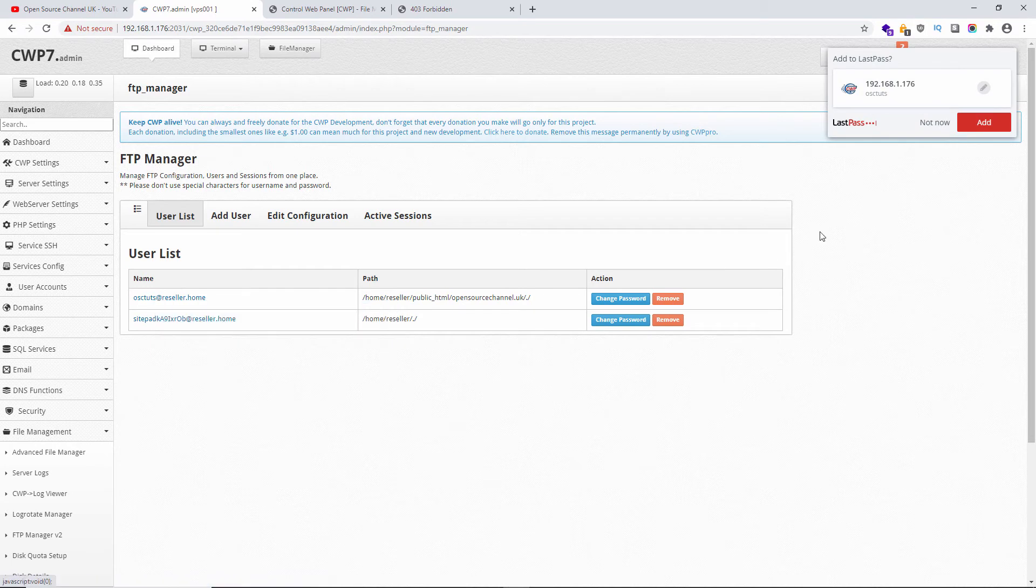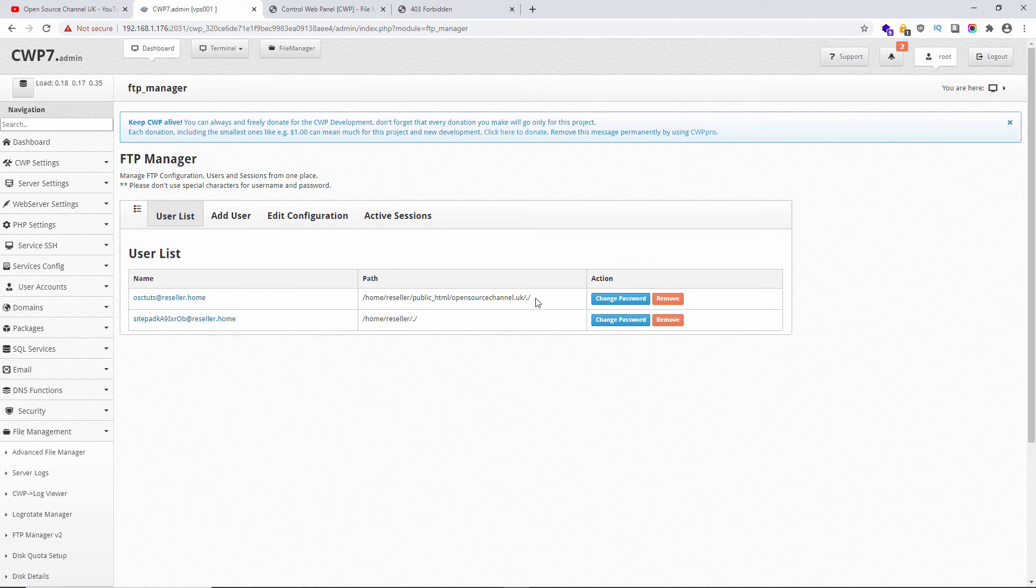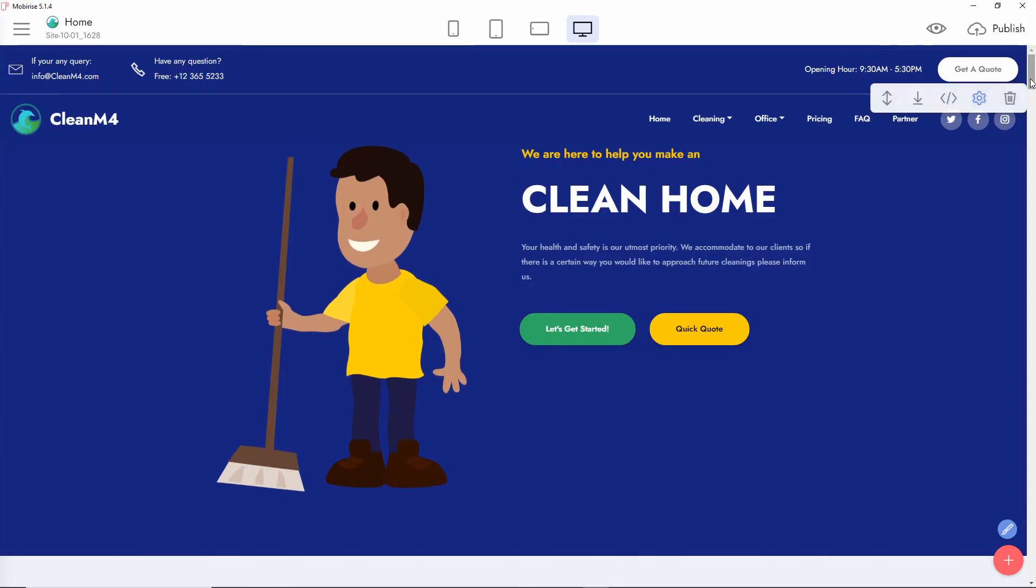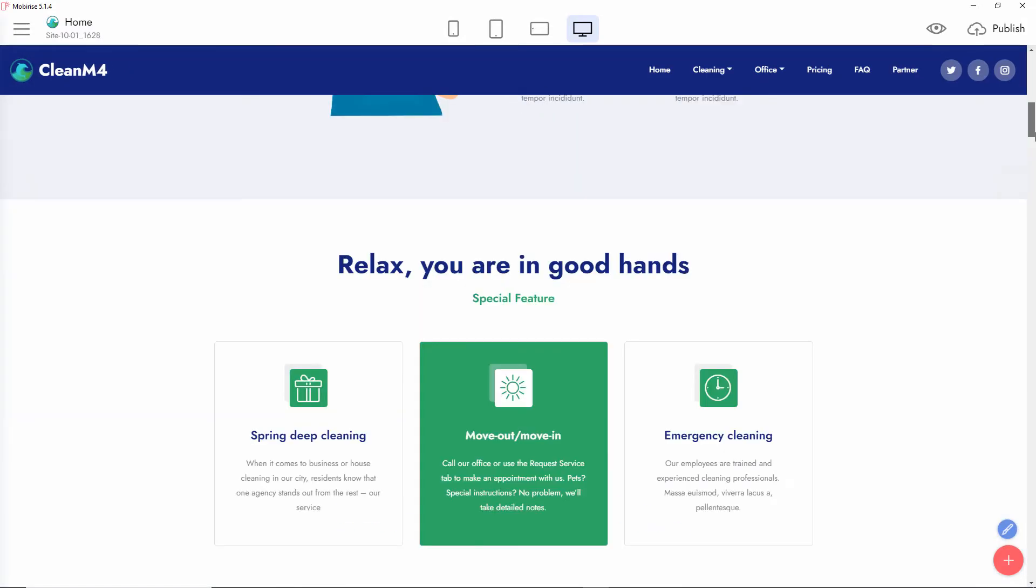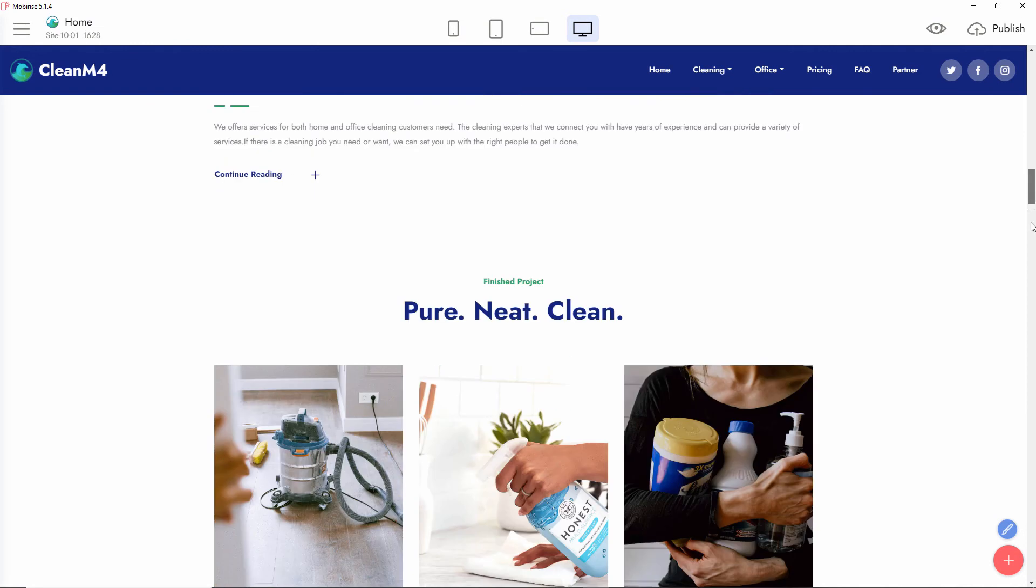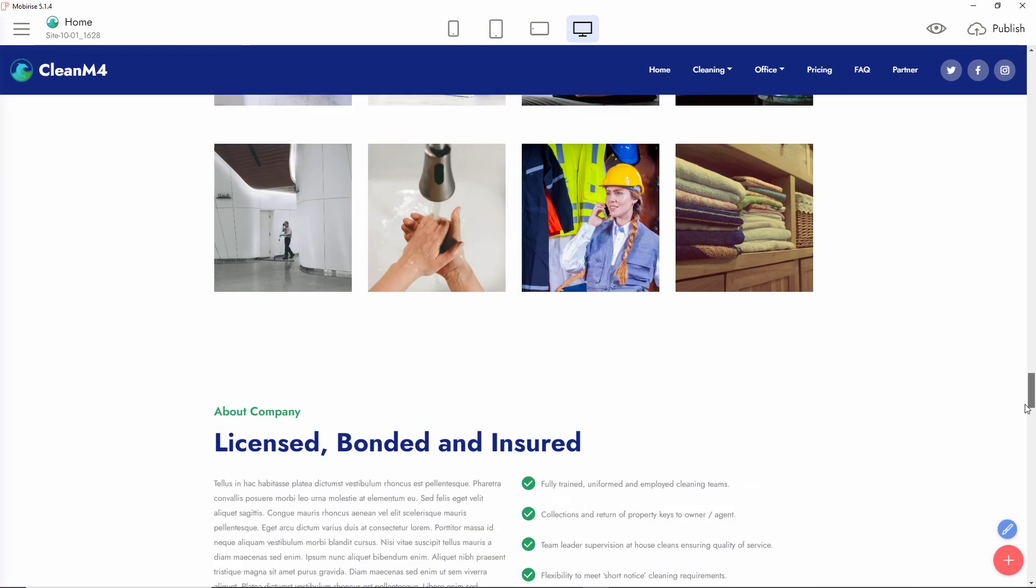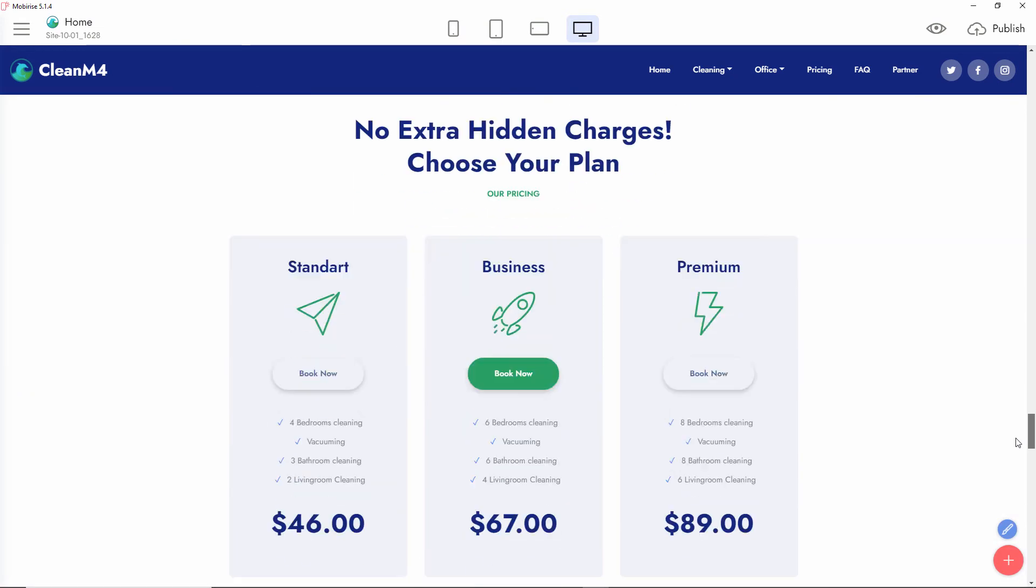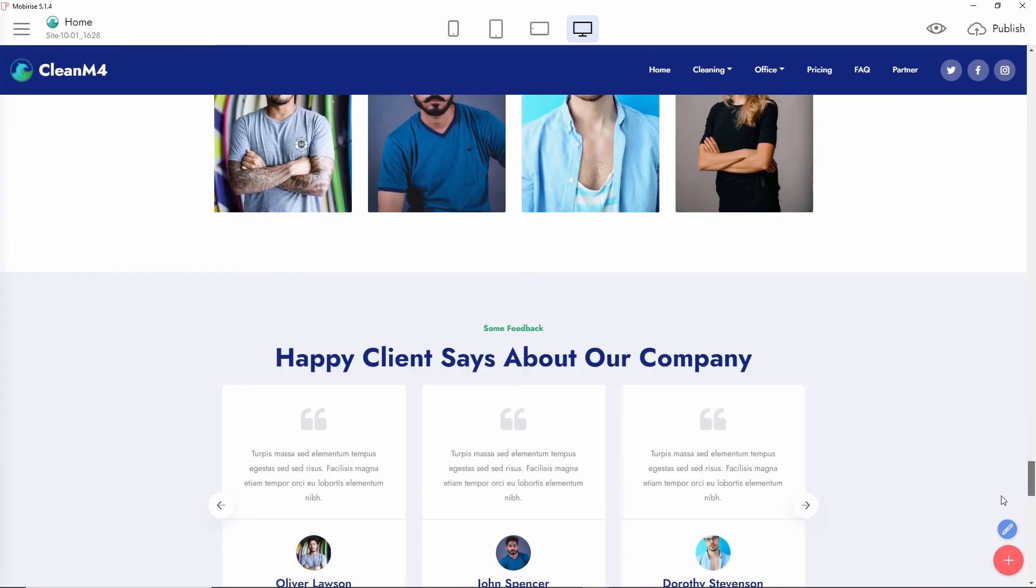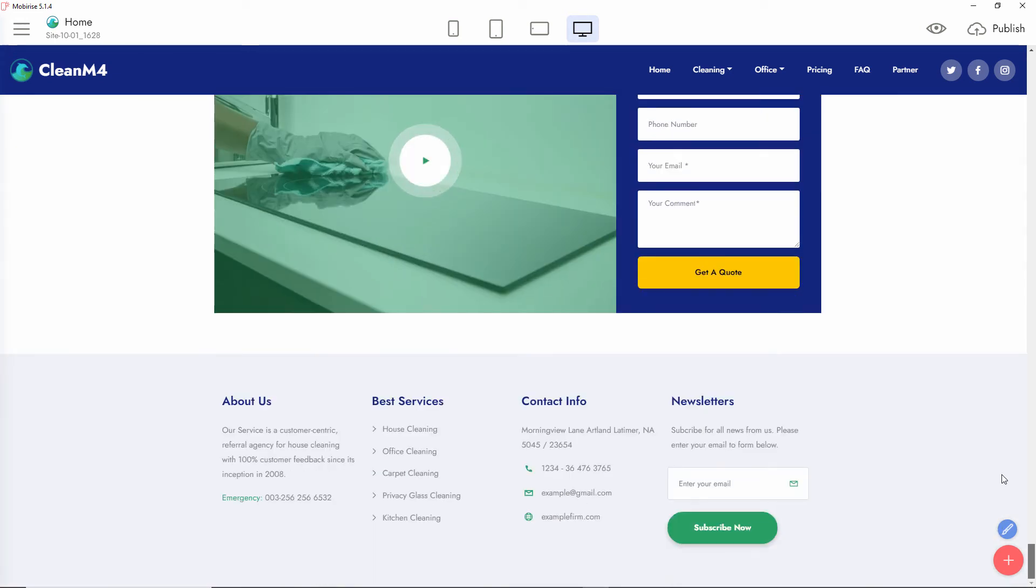That's the actual information we're going to use to upload our files. Right now, let's go to Mobirise. This is the actual webpage that I created and I'm going to upload. Here we go, this is how it looks.